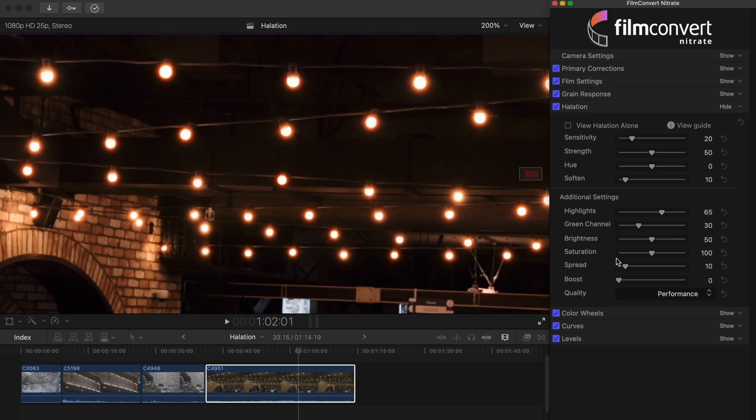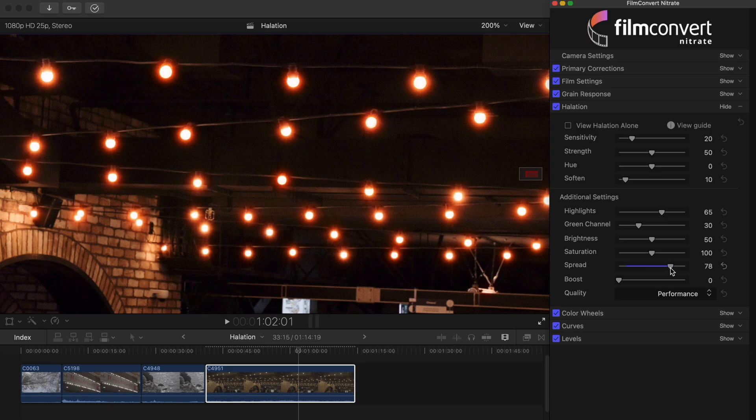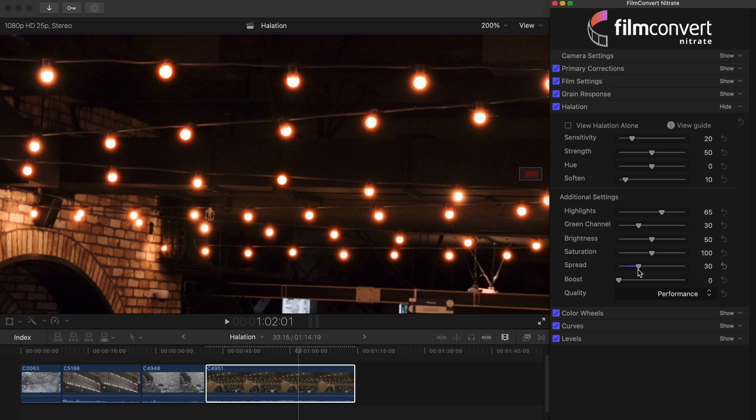The spread slider will allow you to widen the halation out. Turn this control up if you want to have an effect that spreads out further. You'll notice this control works similarly to the soften slider, but it keeps the edge of the halation without adding a softening effect.